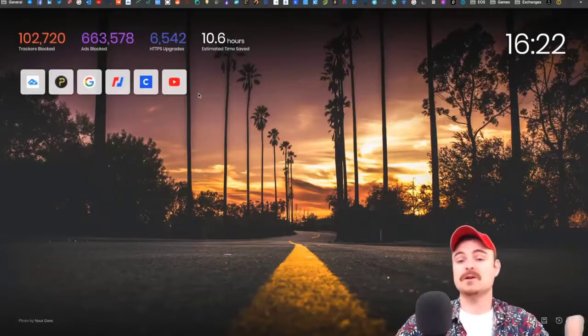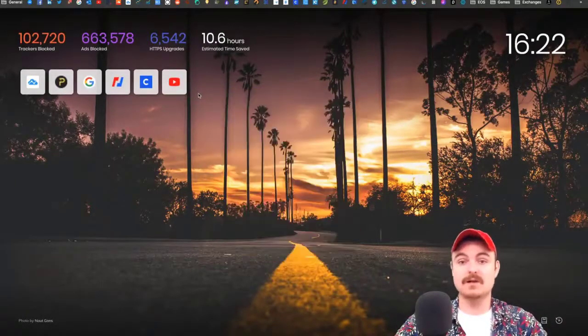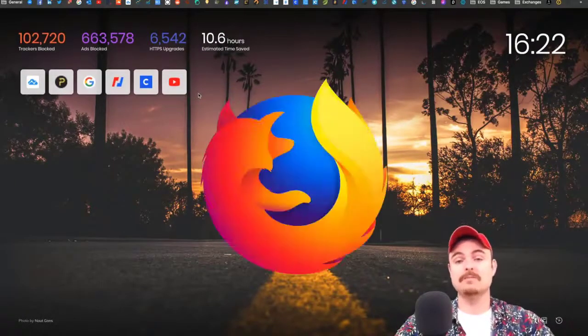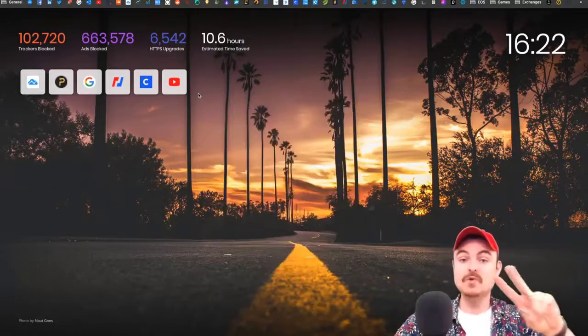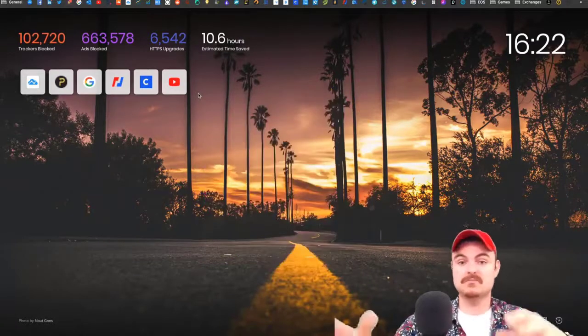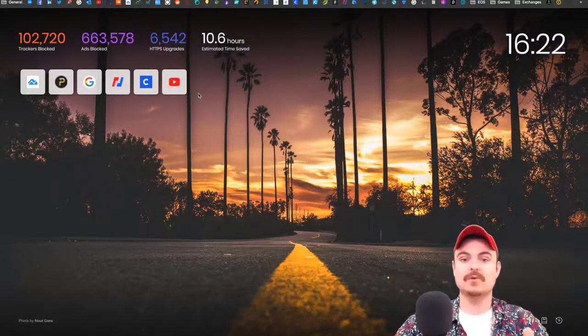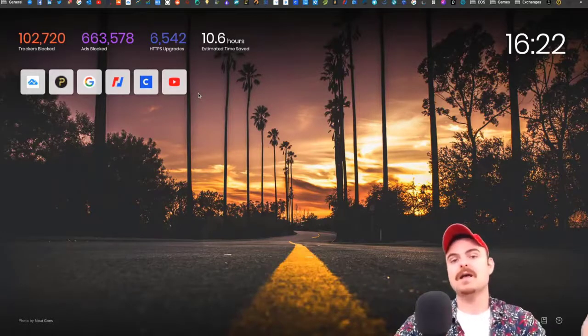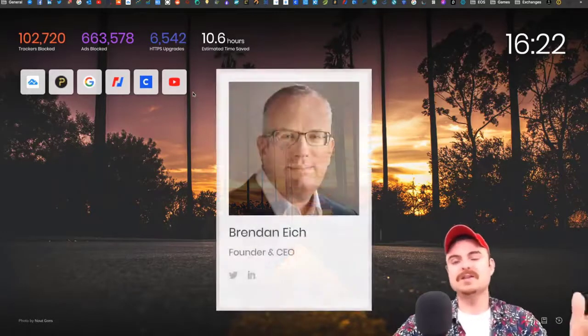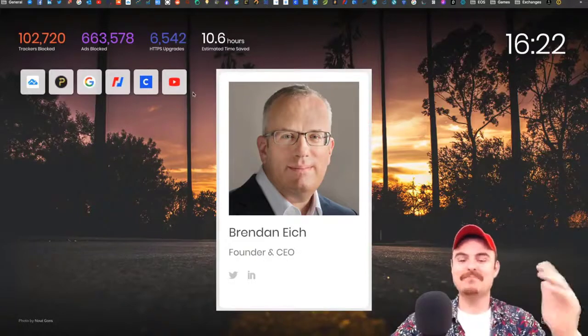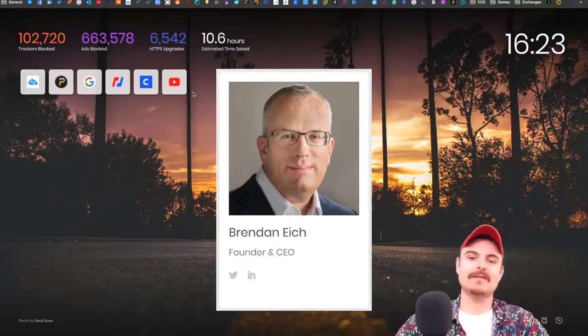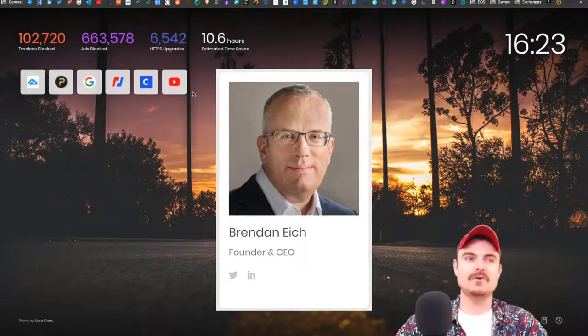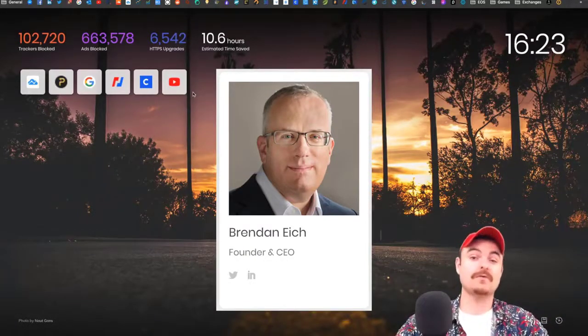The guys behind this are the guys who are behind JavaScript and Mozilla Firefox. The main guy is Brendan Eich, the guy who created JavaScript, which is like the godfather of all coding languages.